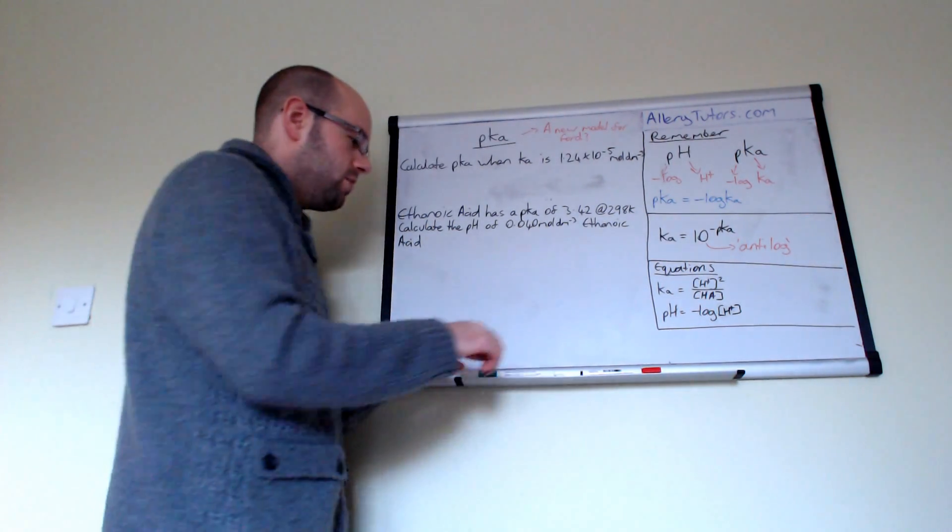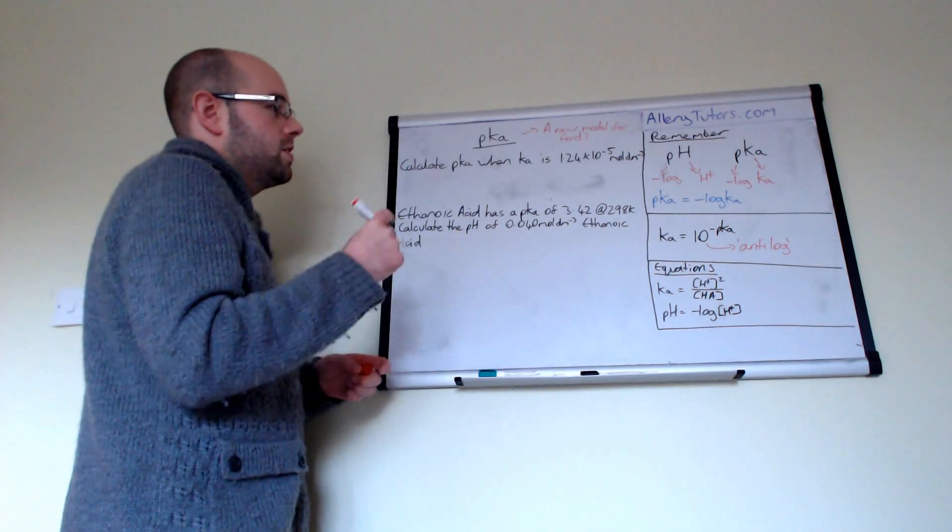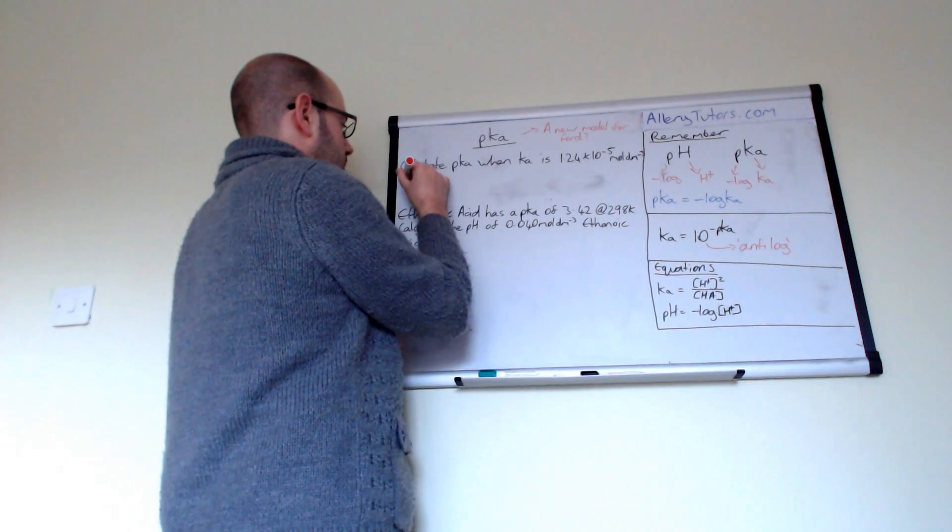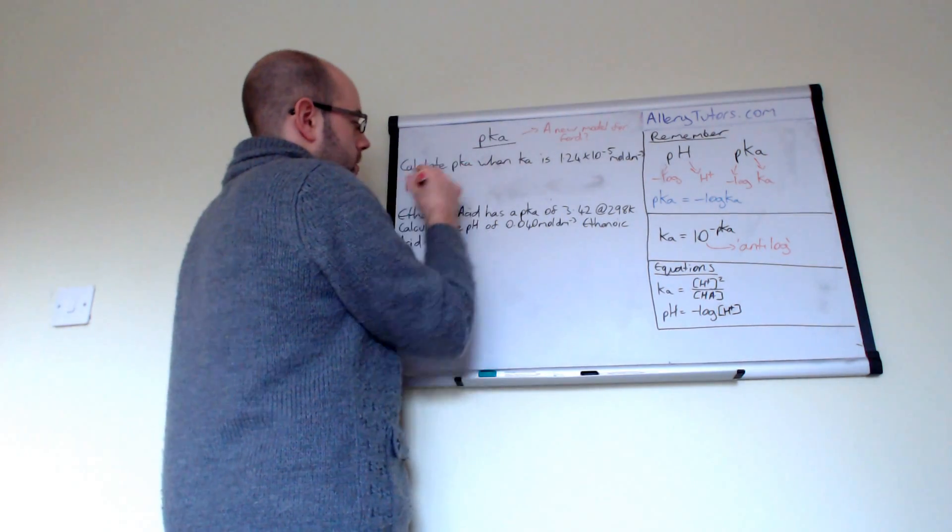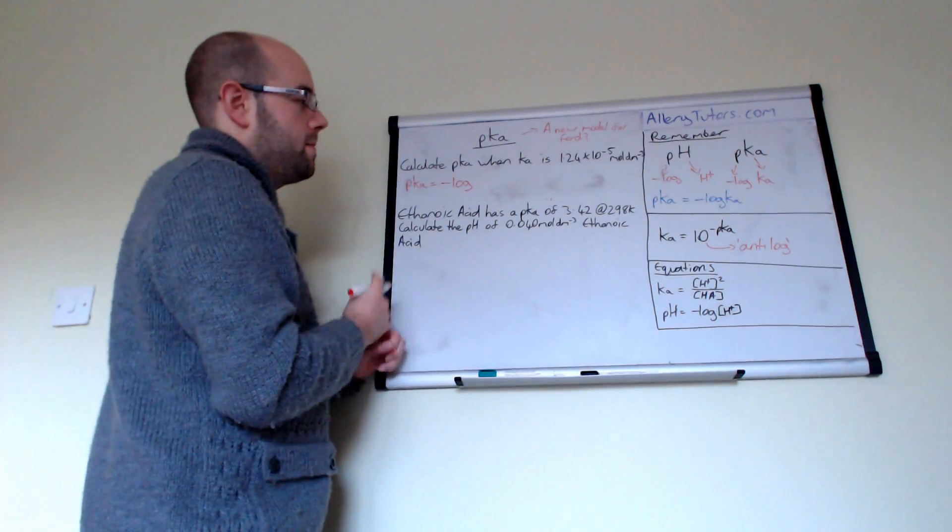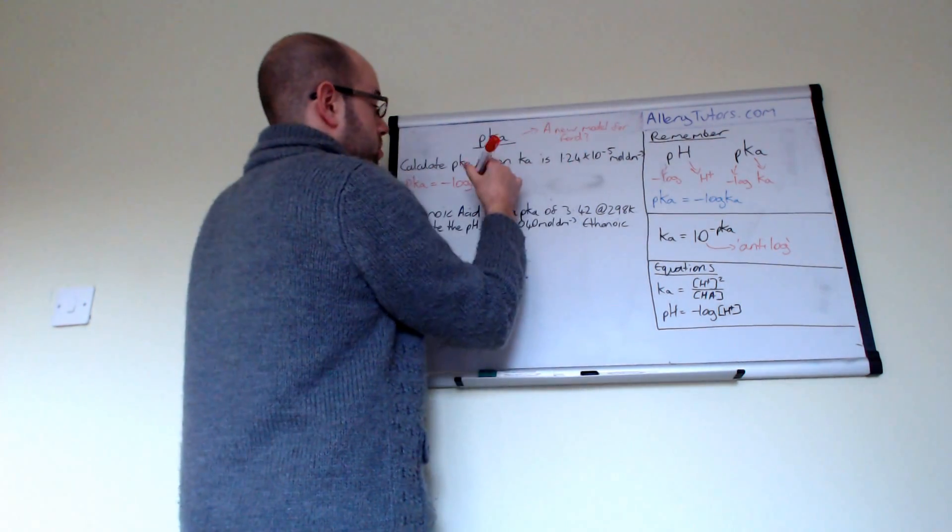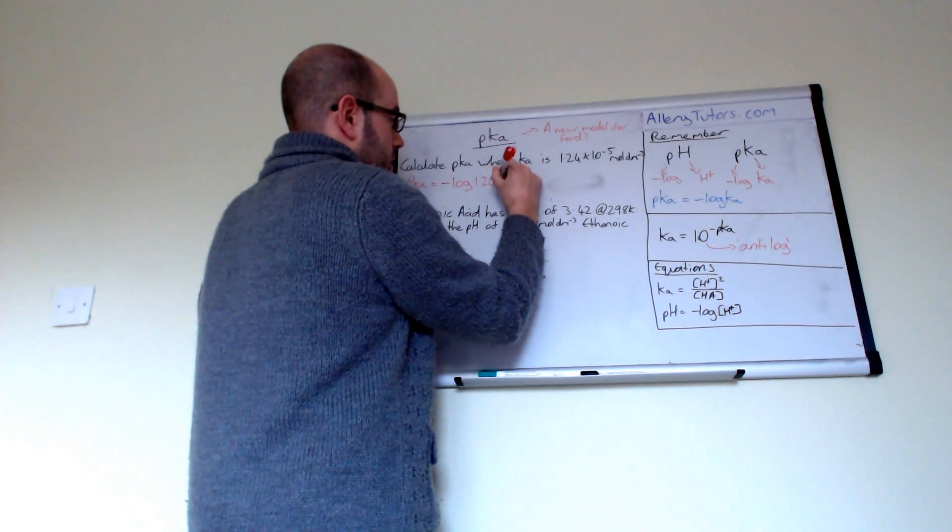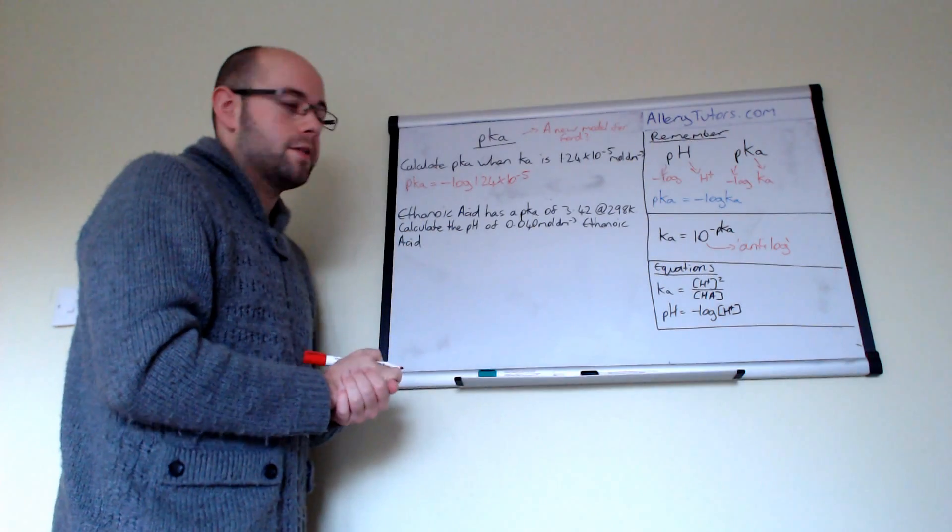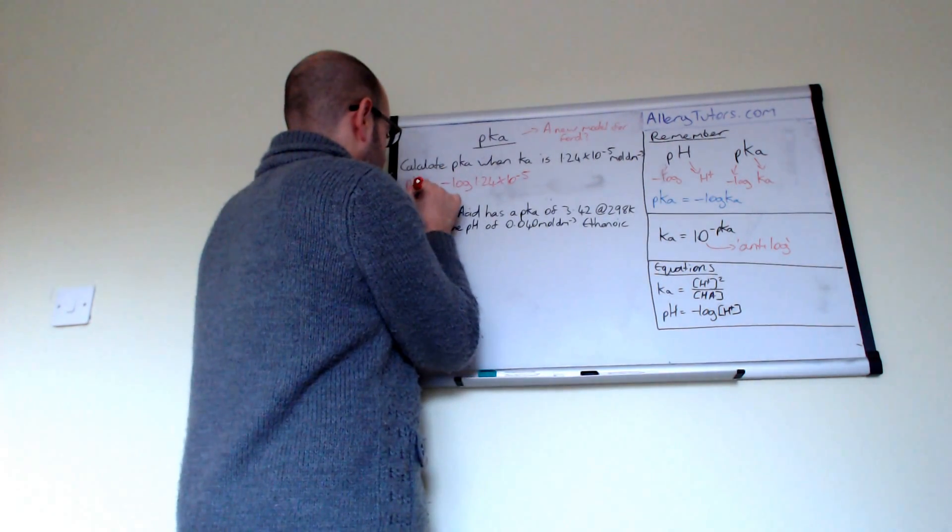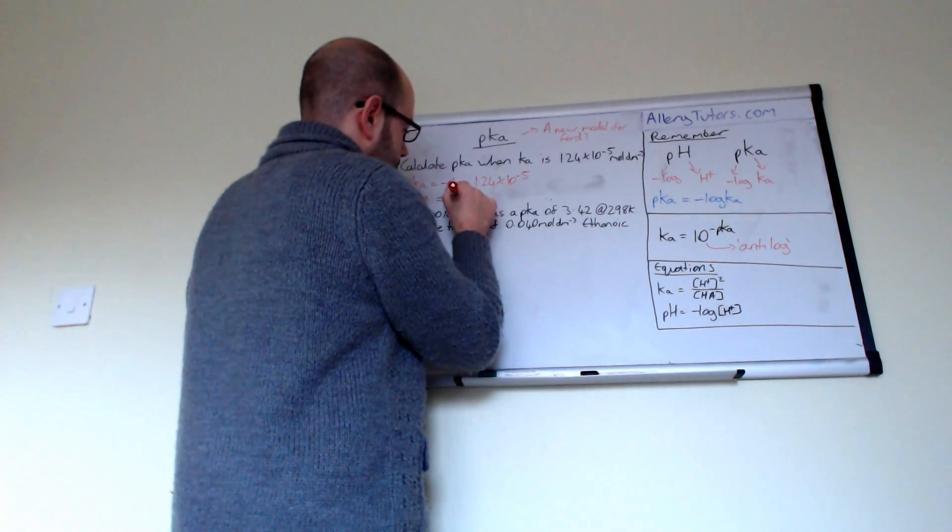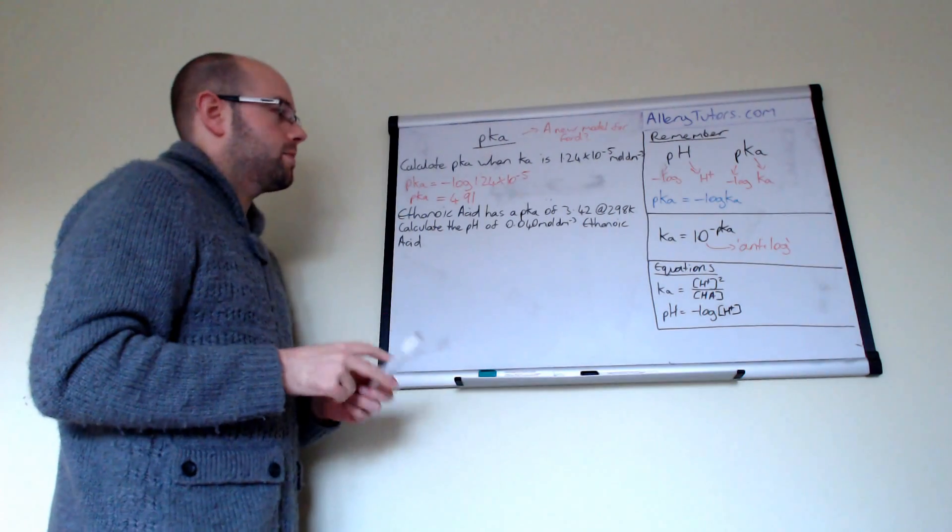So we're going to start with writing down. I'll do some red so we can see the difference. So pKa equals the minus log of Ka, and our Ka value is 1.24 times by 10 to the minus 5. So that's what I'm going to put up there. And if we put that in your calculator, you should get a pKa value of 4.91. And that is the value of pKa.